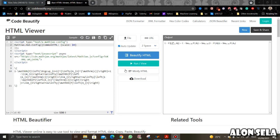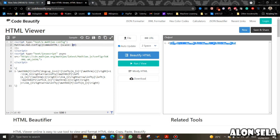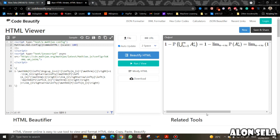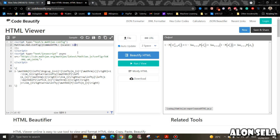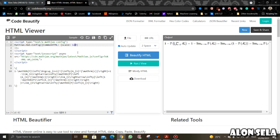You might have seen this MathJax code in other forms, but I want to use this form because you can control the font size. This is the font size right now, and if I put 180 you can see it automatically increases the font size. Let's set it to 120 — you can control the font size of the mathematics symbols.